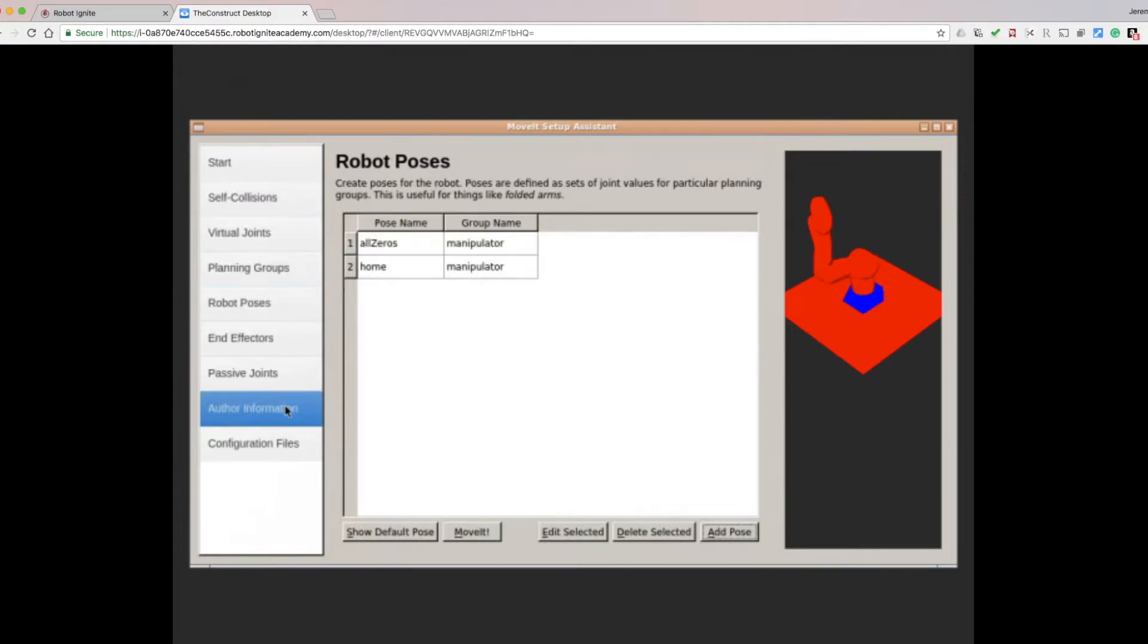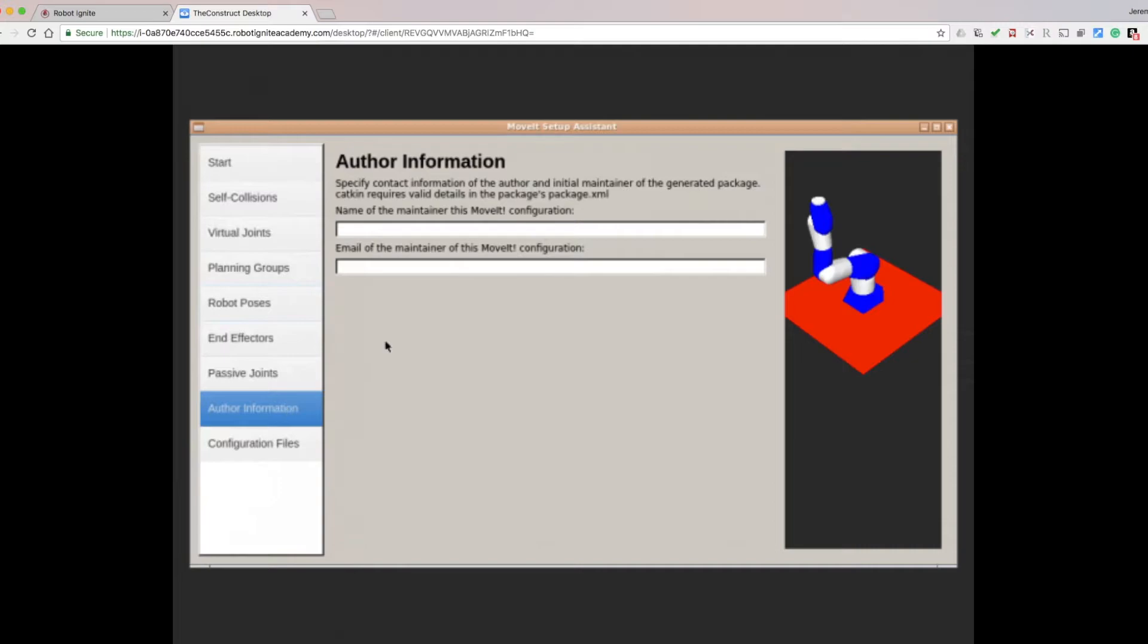Click on the Author Information. Enter your name in the Name field, and your email address in the Email field.